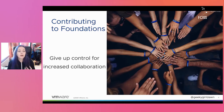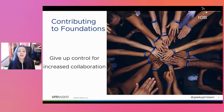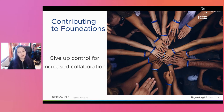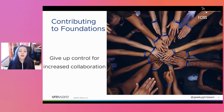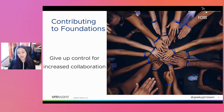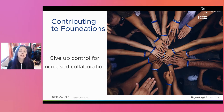At VMware, we believe that contributing open source projects to neutral foundations is important, and it's something we do regularly for projects that start to gain traction with people outside the company. For example, we've contributed Harbor and Contour to the CNCF, and we contributed Tern to the Linux Foundation's automated compliance tooling project.